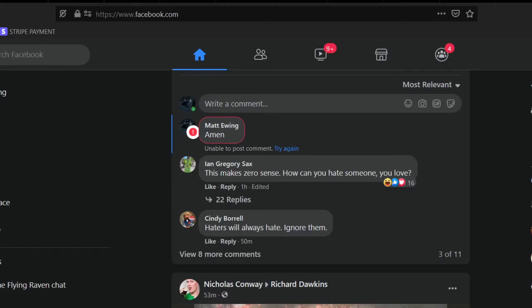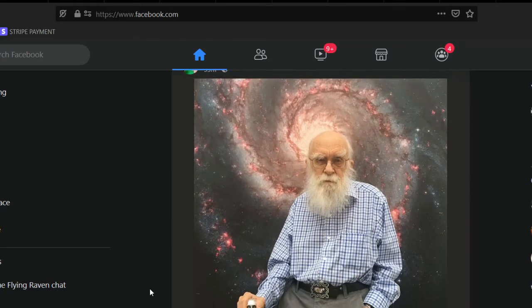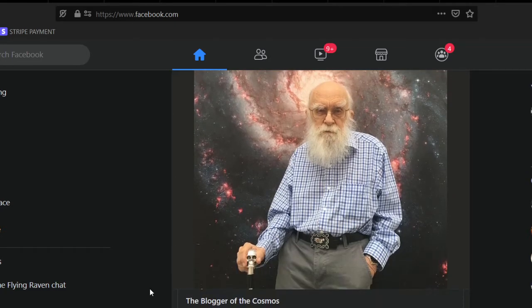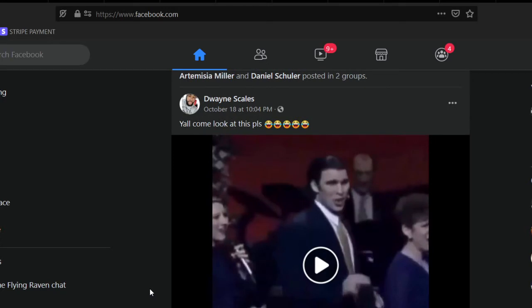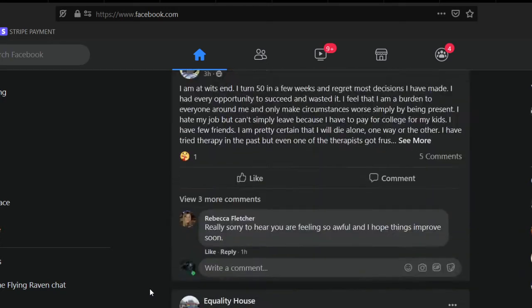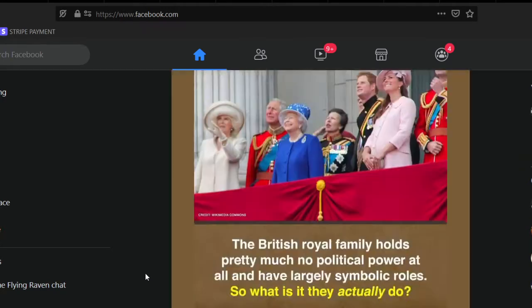So it's not very often that we get to see Facebook actually breaking the law. Today, you're actually going to get to see that.